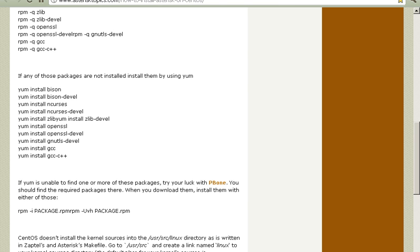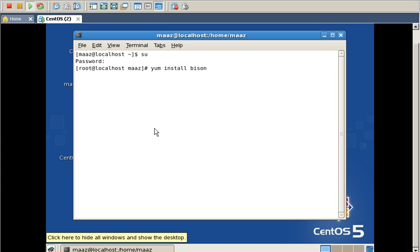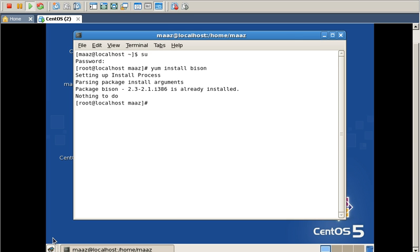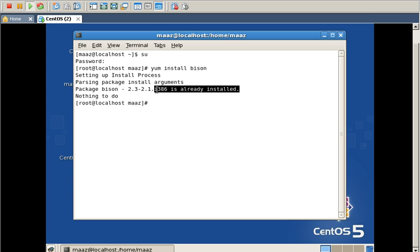It asks you whether you want to download it or not, and you have to download it if you haven't done that. I have typed the command 'yum install bison' and I'm going to enter it. It is already installed on my VMware, so it will say that the package is already installed — as you can see, right here: already installed.